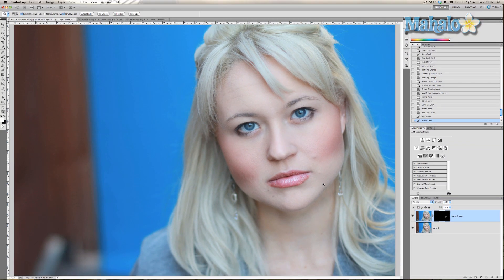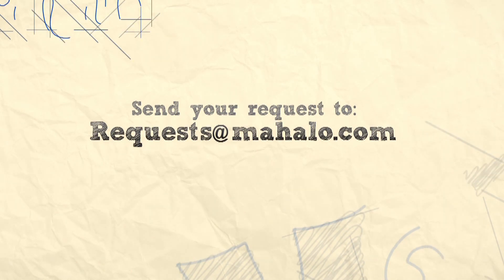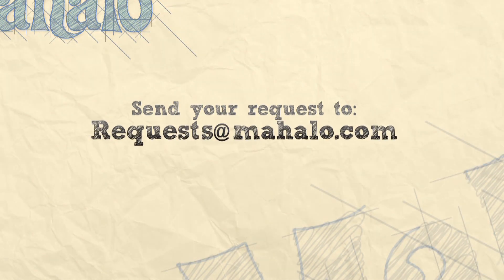I hope this tutorial was helpful for you. If you have any questions regarding touch-ups and enhancements with Photoshop, please send me an email to requests@mahalo.com, and please be sure to also rate, comment, and subscribe below.